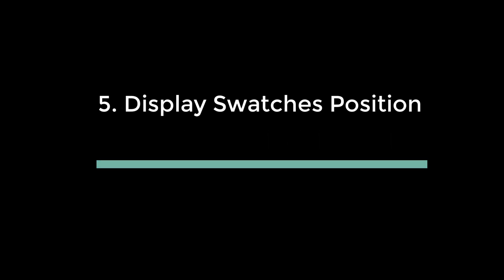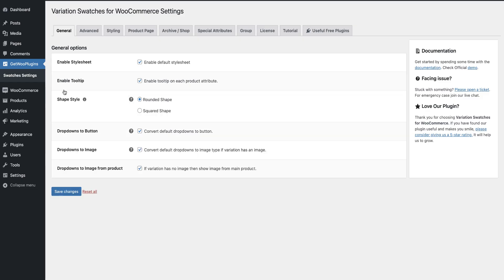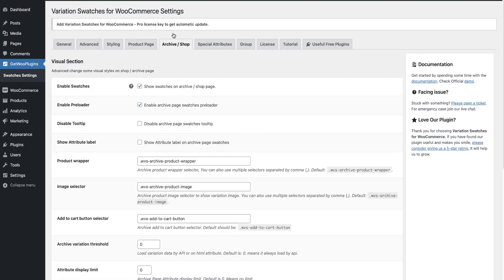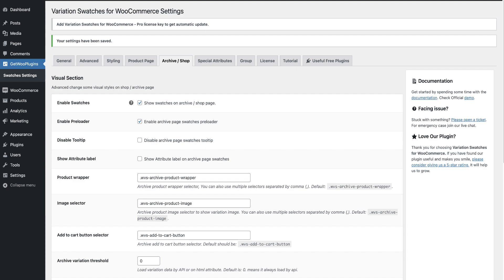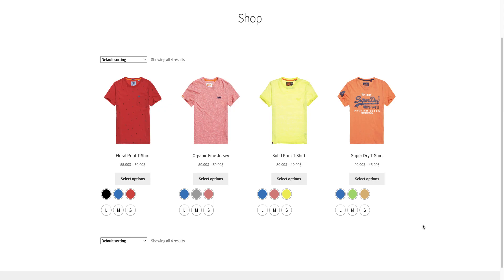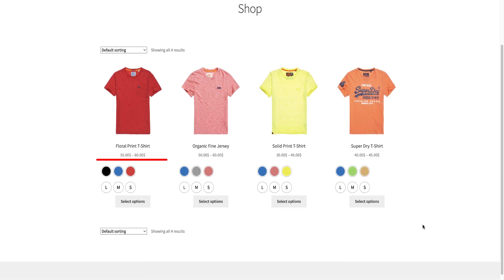Usage 5: Display Swatches Position. You can also control where your swatches are shown. To apply this option, go back to the swatches settings and click on the Archive or Shop button. Scroll down and click 'Before Add to Cart' button. Then click the Save Changes button. Head back to the shop page and refresh it — the swatches position has changed.